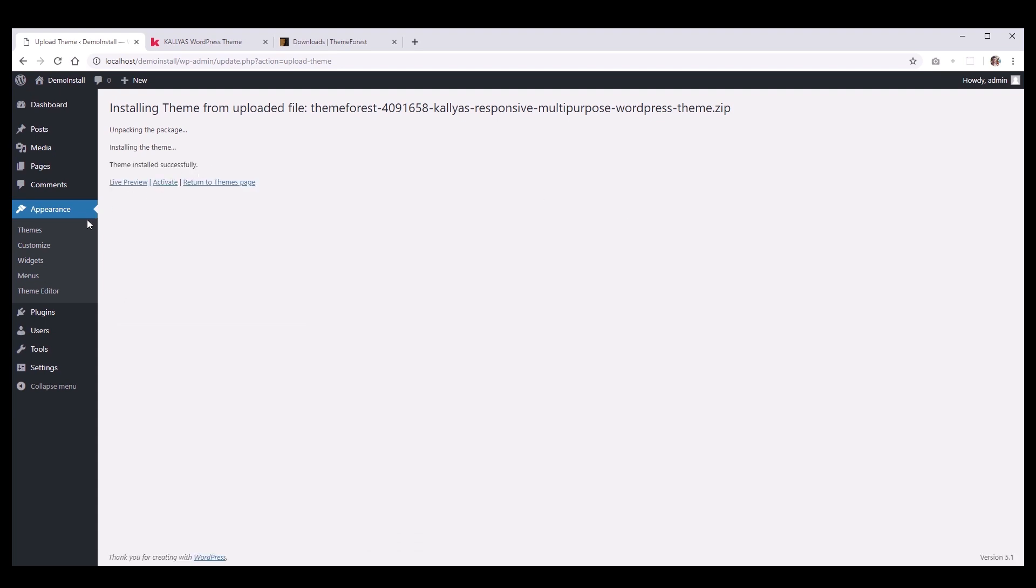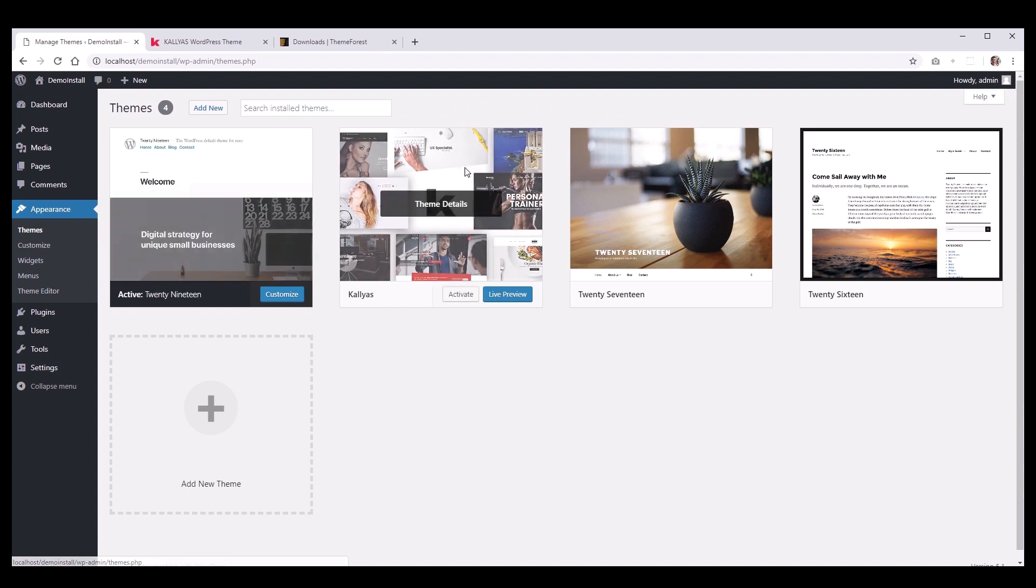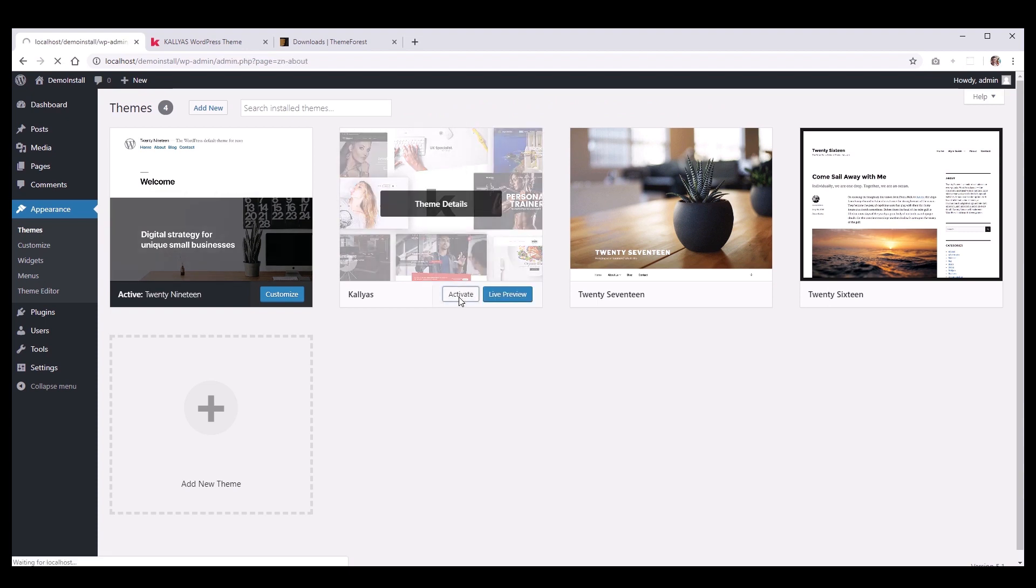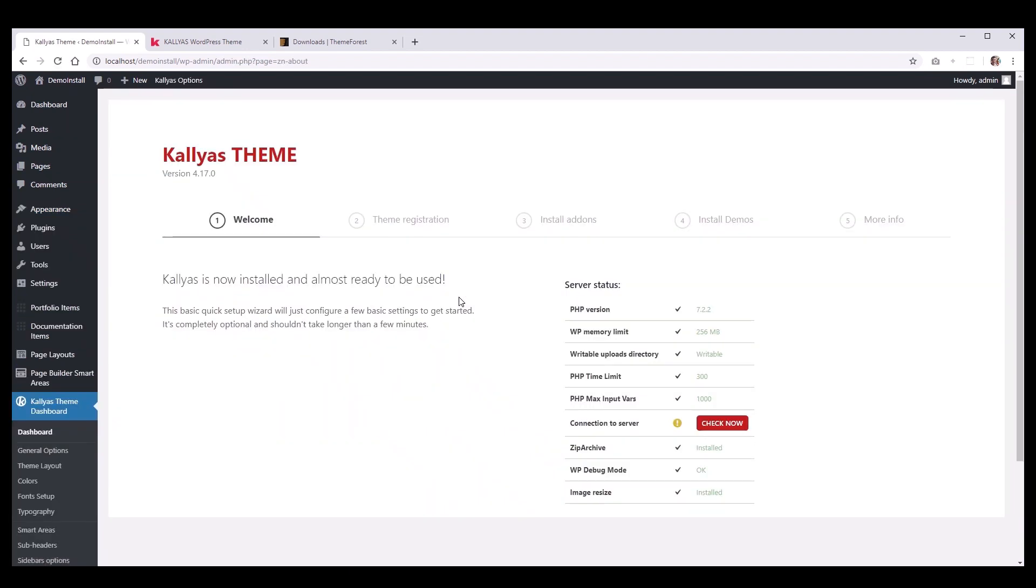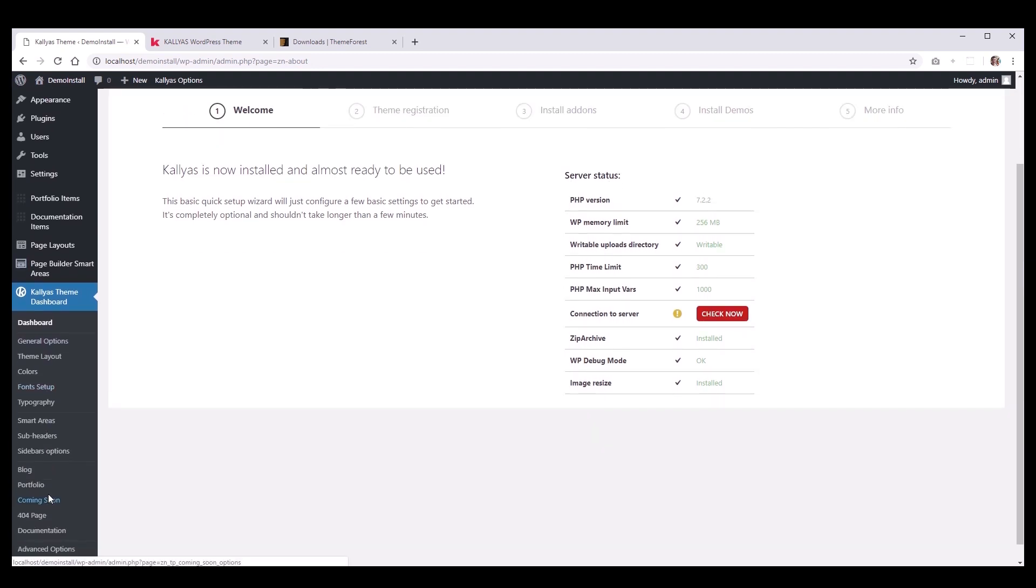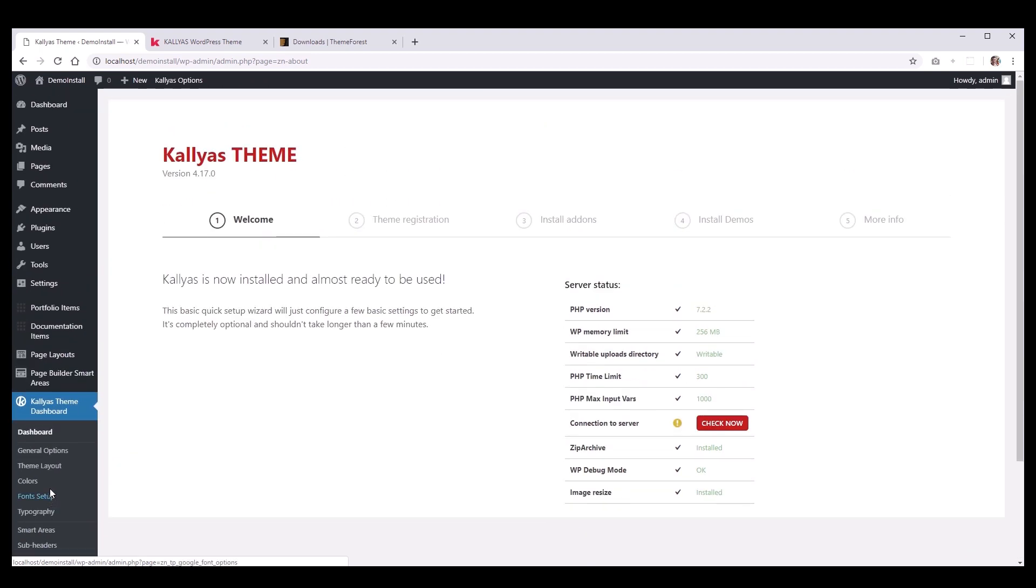After installation, you will find Kalyas theme next to your default themes, which you will have to activate. Once the theme is active, you should have the Kalyas Dashboard open to the right, and on the left side, you should see a bunch of new options in the menu that you didn't have before activation.